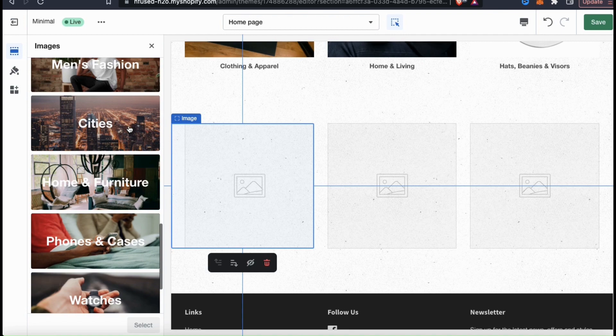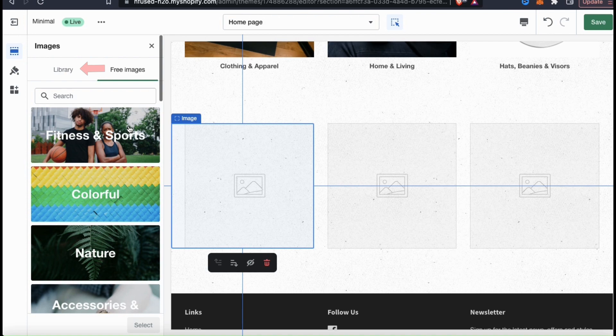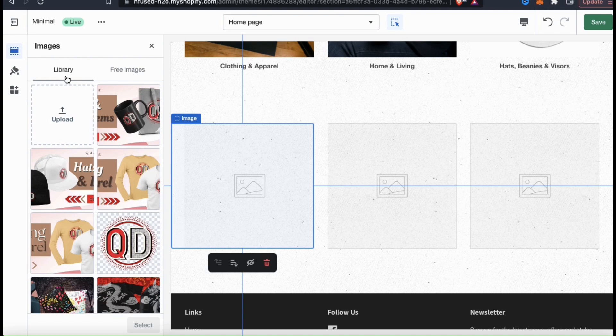But for my Shopify store, I want to display images showing my actual products. So let's go back over to the library tab and go over how to upload our own images. The type of gallery you're adding to your store will determine the type of images you need to use. You can have a gallery showing featured products, items on sale, your product collections, or anything else you can think of. For my demo store, I want to create a gallery showing some of my featured products.